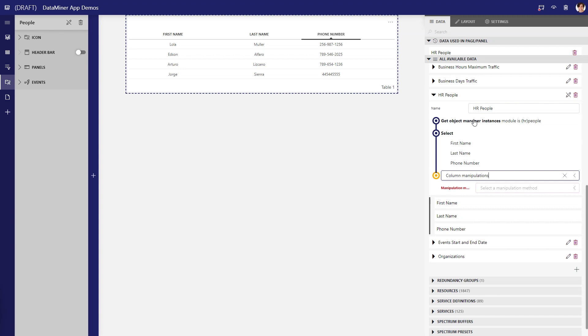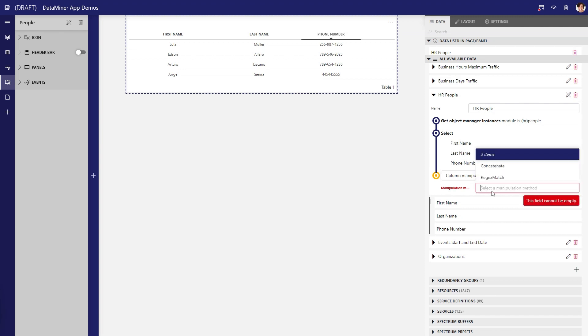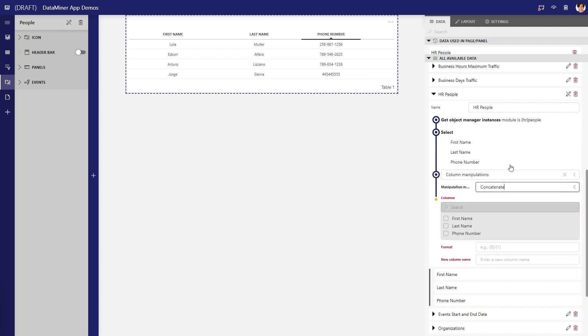When you use this operator, you can choose either of two available manipulation methods: concatenate or regex. We'll use concatenate.